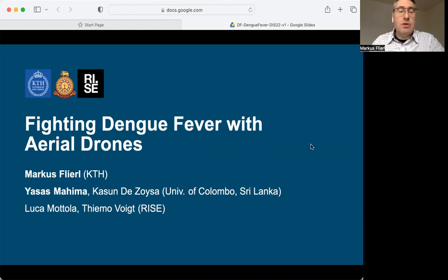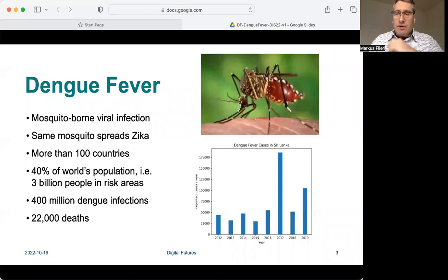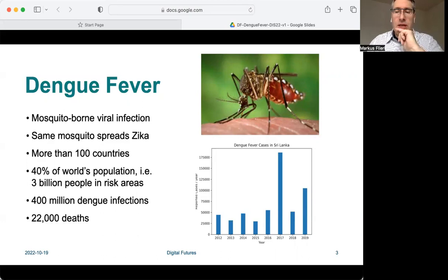Dengue fever is a mosquito-borne viral infection that can be observed in more than 100 countries. The same mosquito also spreads the Zika virus. 40% of the world's population live in risky areas. Each year, about 400 million dengue infections occur, resulting in more than 22,000 deaths.